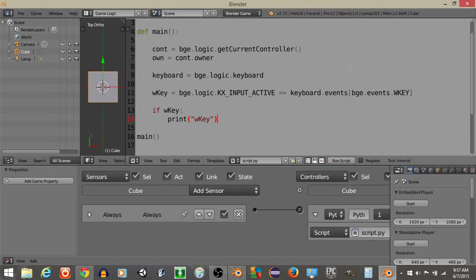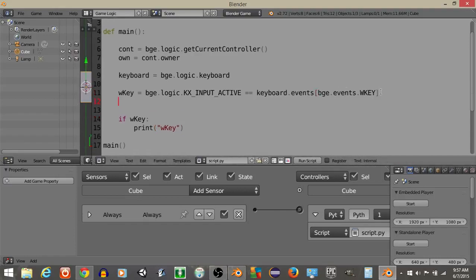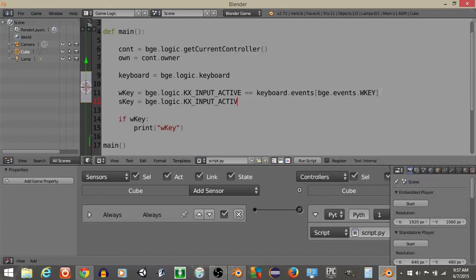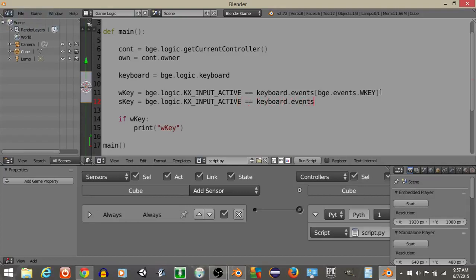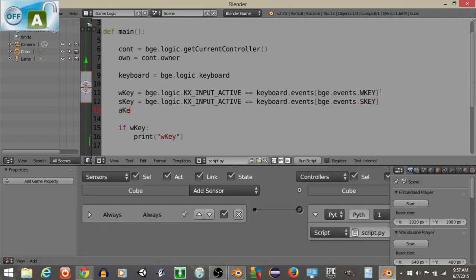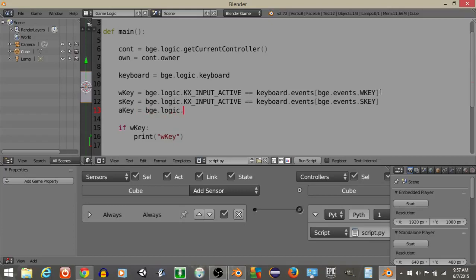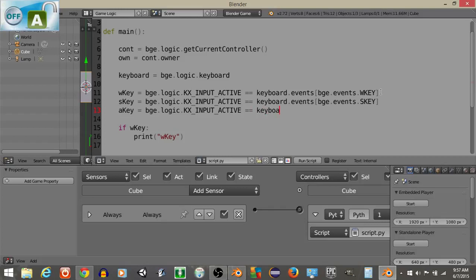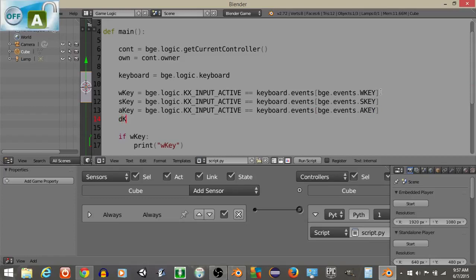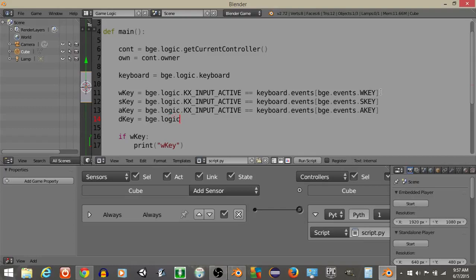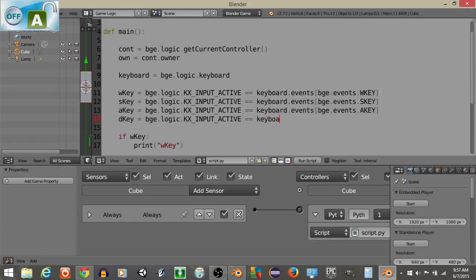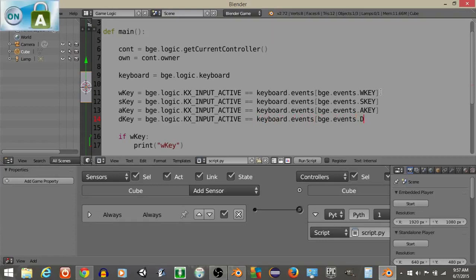Now that we've got this, what we're going to do is define W, A, S, and D key for all of these. So the S key is going to equal BGE.logic.kx underscore inputs active double equal keyboard.events BGE.events.s key. Next key is the A key: BGE.logic.kx underscore inputs active equal keyboard.events BGE.events.a key. Now the last one is the D key: D key is going to equal BGE.logic.kx underscore inputs underscore active double equal keyboard.events BGE.events.d key.